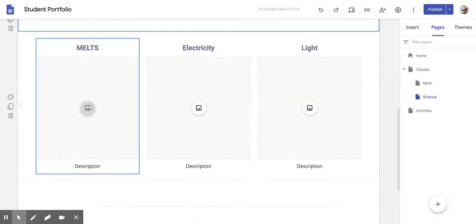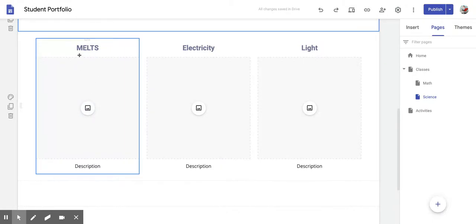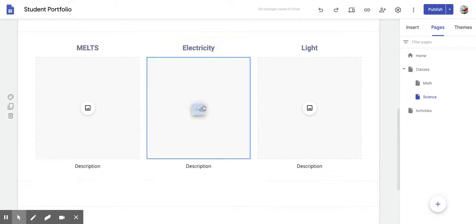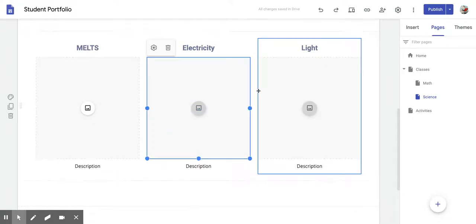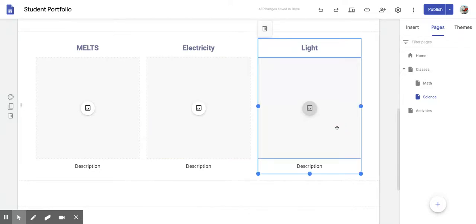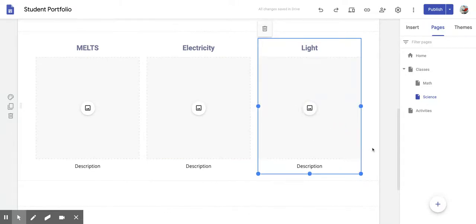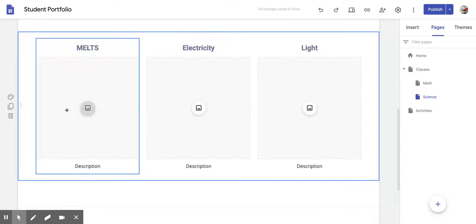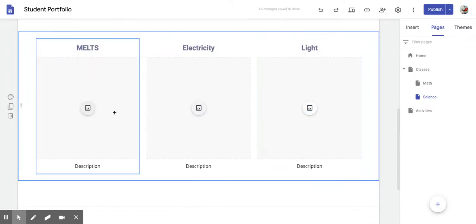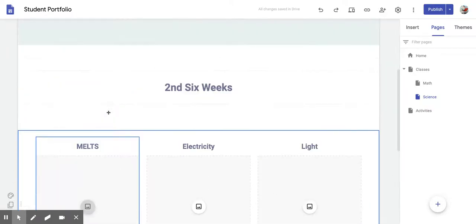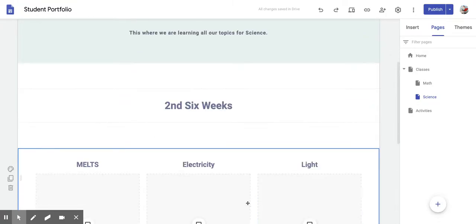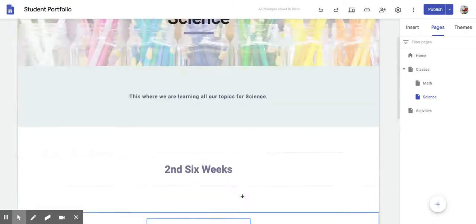So in here, you can search the internet for any information that you have on Melts. Remember, Melts is mechanical, electrical, light, thermal, and sound. So you can find anything in here, and you can add it to this section here. The same thing for Electricity. Find all the information that you would want on Electricity right here. And for Light, like we're learning about today, you can go ahead and put all your information here on Light. So this is basically like your cheat sheet, your interactive notebook right here for your page for the Second Six Weeks, right here.